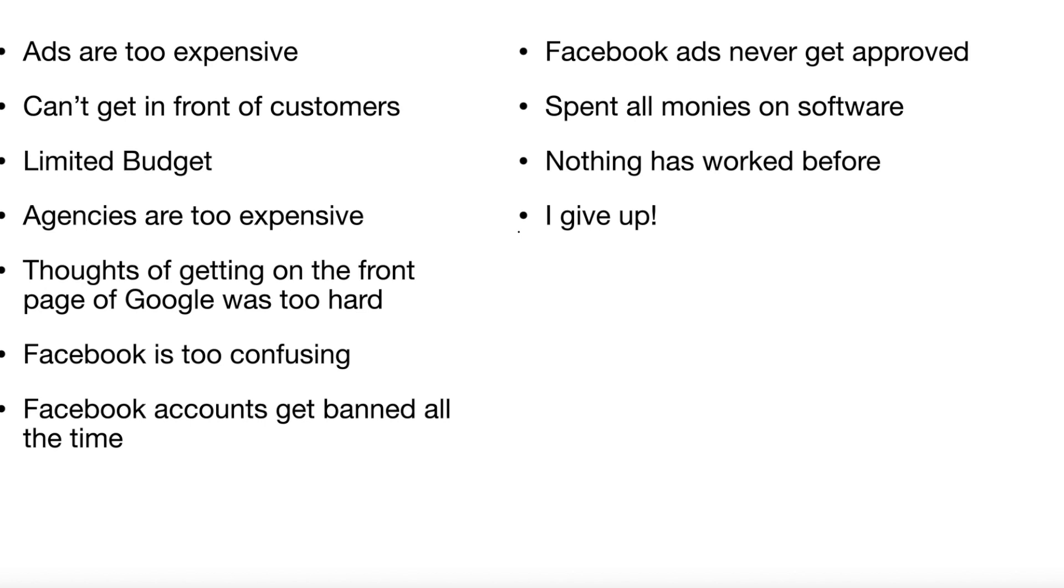You don't get that with this program. I spent my money on software. No, I'm going to briefly touch base on the software you can use that costs nothing. Nothing's worked before. Yep, I can tell you that nothing's worked before.